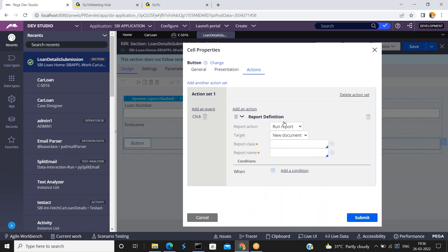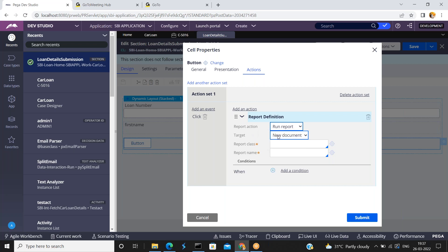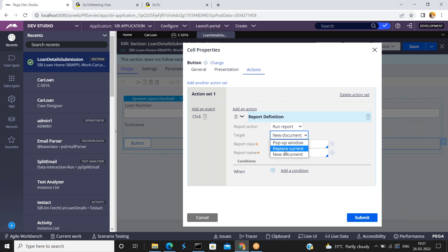Click on report definition. So for the report action — what is the action? Just run a shortcut, a new report, or run a report. I am selecting run a report. For the target name, either in a new document, a pop-up window, or replace the current — I am selecting pop-up window. Depending on your requirement, you can choose the appropriate target.